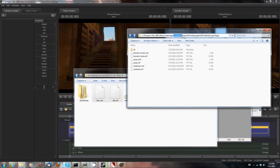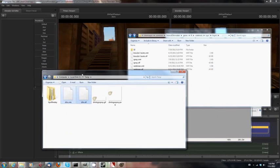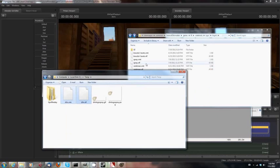slash Common, slash Source Filmmaker, slash Game, slash TF, slash Materials, slash VGUI, slash Logos. You got all that? All of that, you'll need to follow that. So it's going to be Steam Apps, Common,